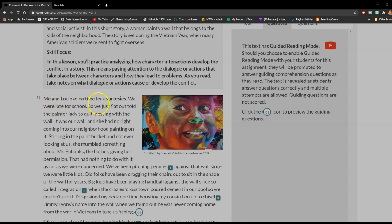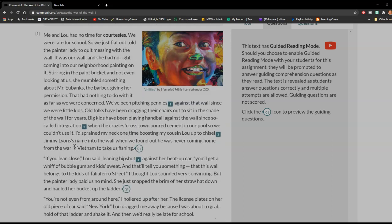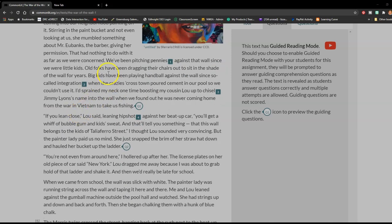Me and Lou had no time for courtesies. We were late for school, so we just flat out told the painter lady to quit messing with the wall. It was our wall, and she had no right coming into our neighborhood painting on it. But, stirring in the paint bucket and not even looking at us, she mumbled something about Mr. Eubanks, the barber, giving her permission. That had nothing to do with it as far as we were concerned.